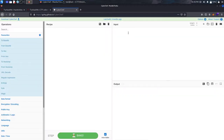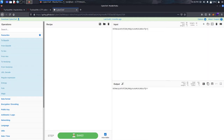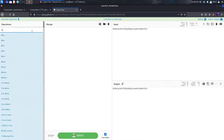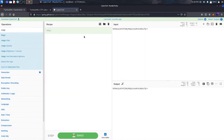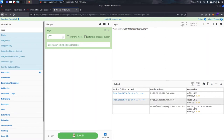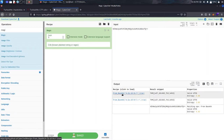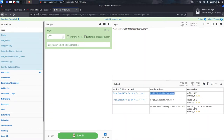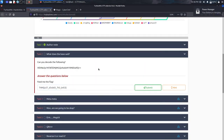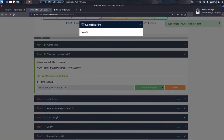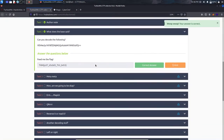Paste the hash code into the CyberChef input. If you're not sure about what the base or encoded format is, use the 'Magic' operation — drag and drop it and it will perform all operations and detect the format. As you can see, it was decoded from Base64. Copy the decoded text and paste it as the answer. The hint confirms it was Base64.